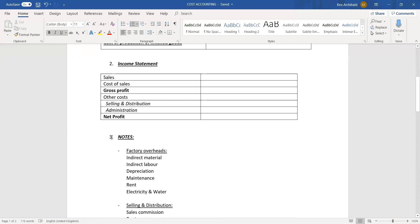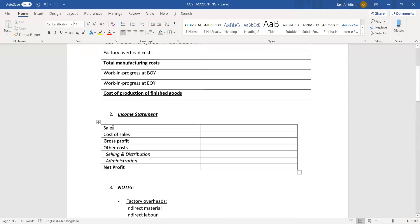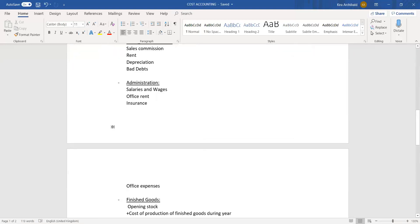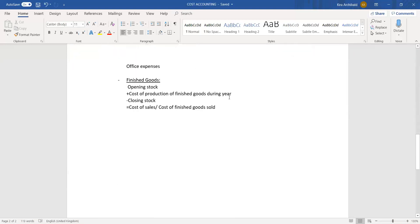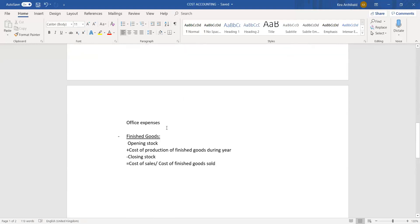Sometimes they don't give you certain figures and you have to use the finished goods note to calculate other figures, for example cost of sales or cost of production of finished goods during the year. Generally they don't want you to draw up this note; they would rather you use it to find another figure.